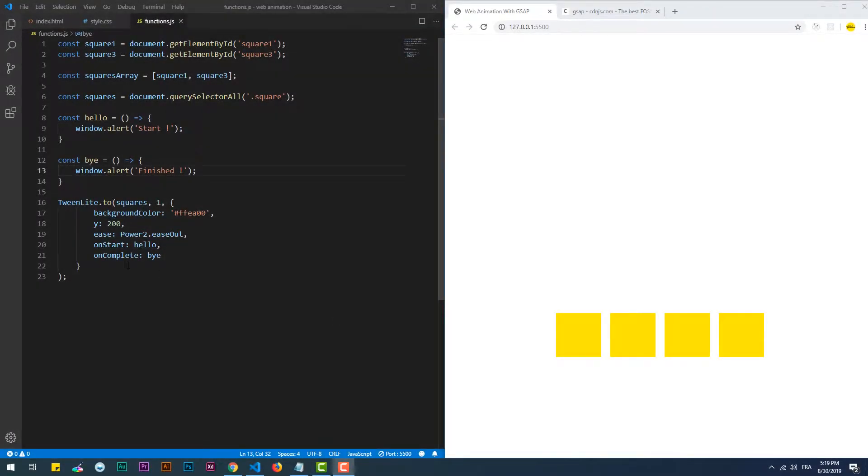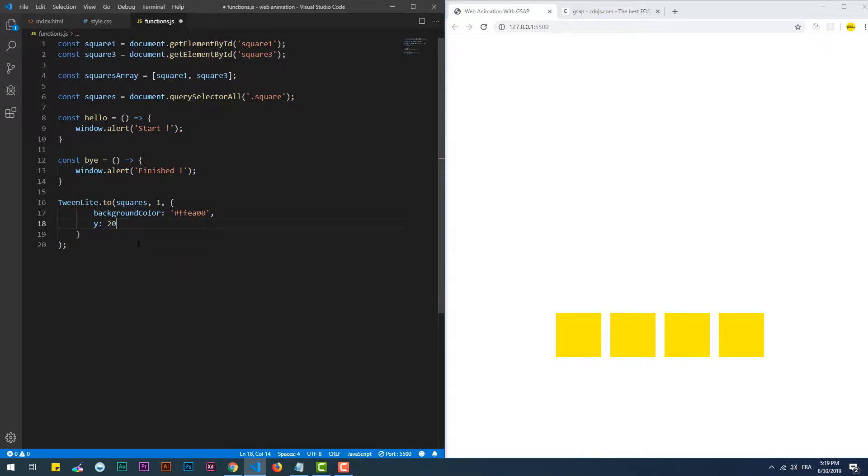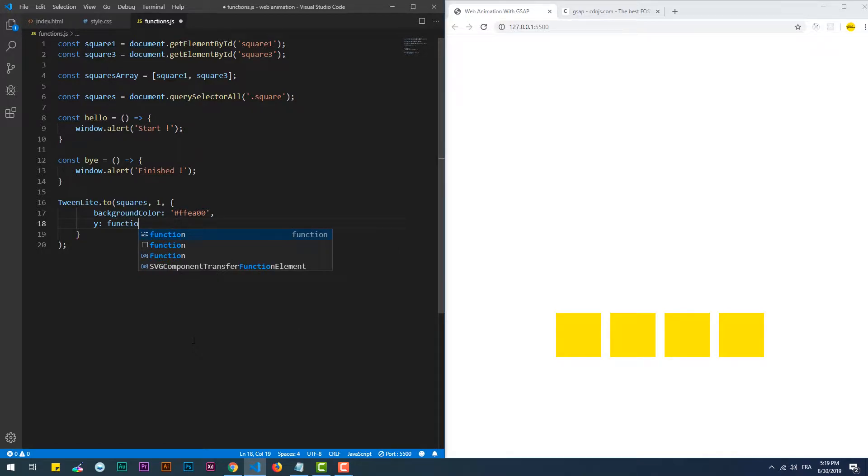Up until now we have set the same values to the element's properties. However, we can give random numbers using a function that returns a value specific for every single element.